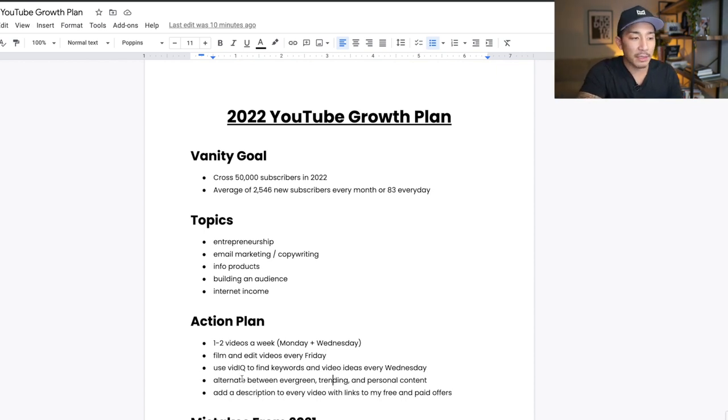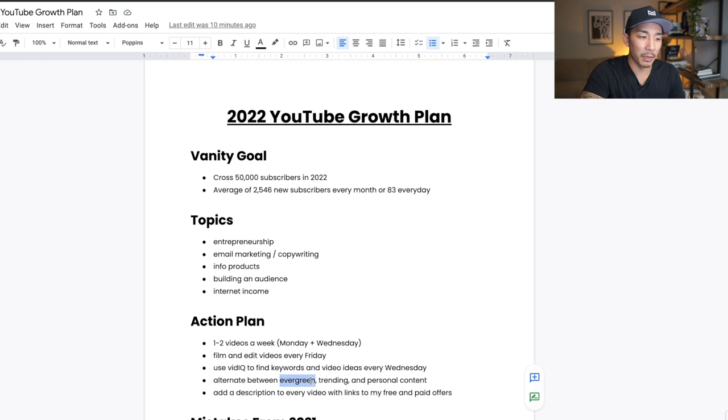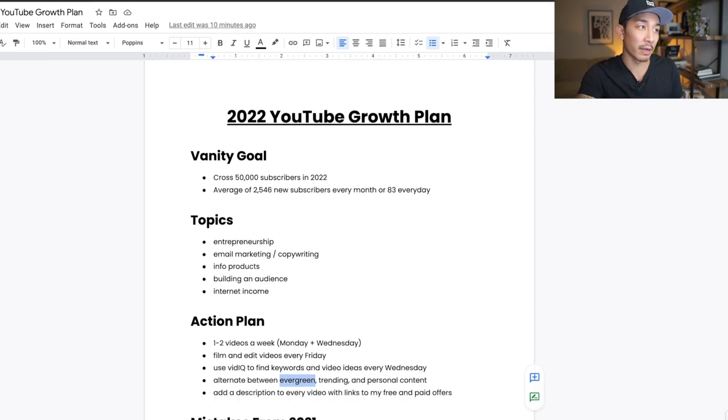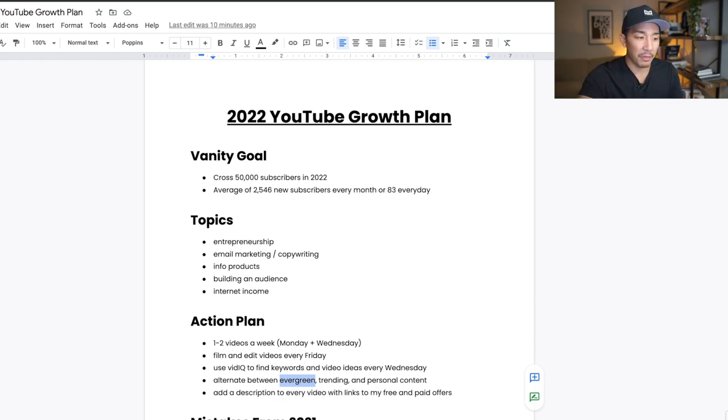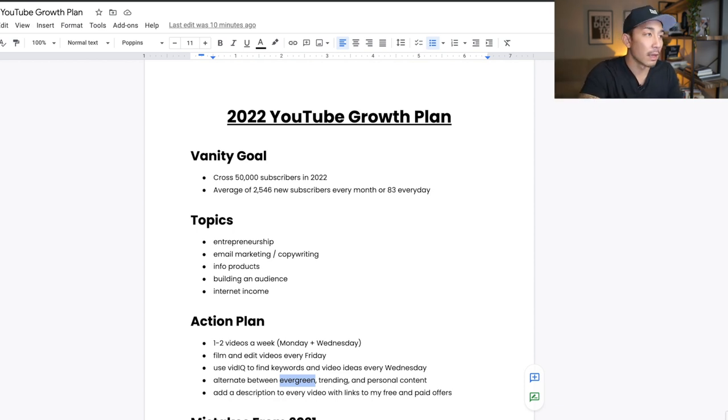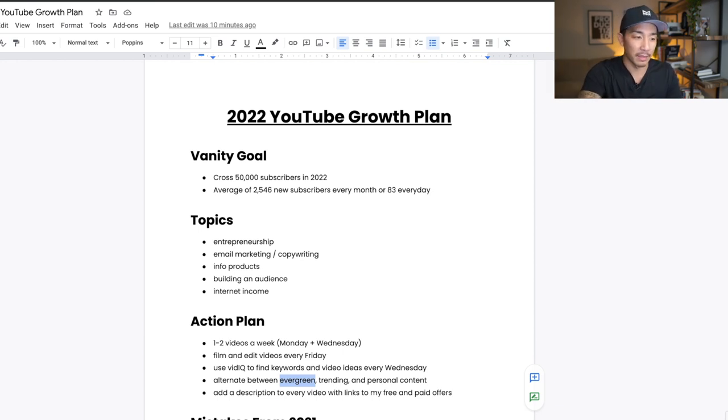And as far as content, I'm gonna try to alternate between these three types of content. So we got evergreen content, which is content that is gonna be relevant for a long period of time, right? So I can create something around like cold email strategies or copywriting, things that aren't gonna go out of style within like a month or a week, right? So topics that people can watch the video a year, two years later, and it's still relevant. That's evergreen content.